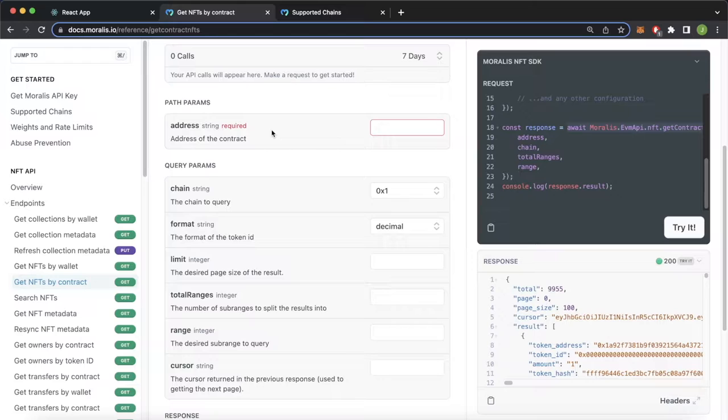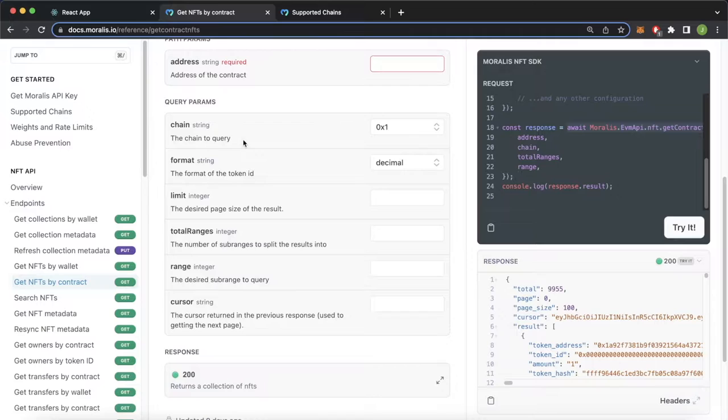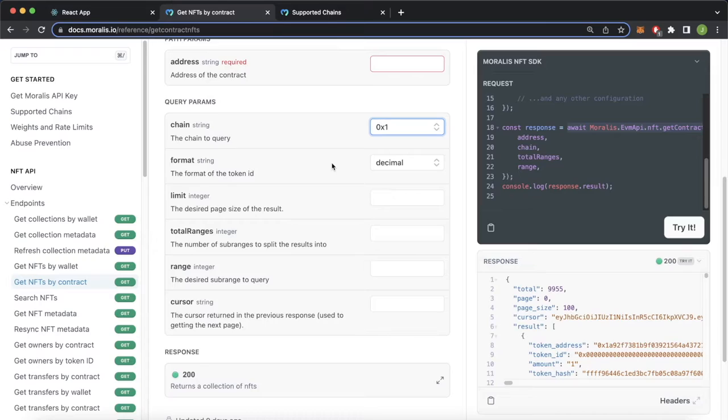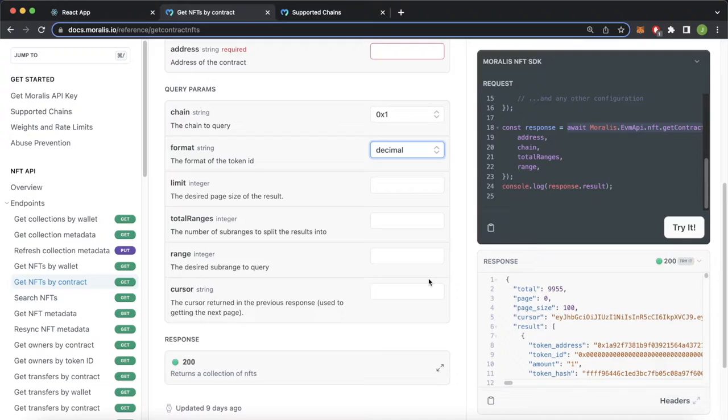But then looking at the query parameters, the chain - if you don't provide one it'll be defaulted to Ethereum, but you can provide any EVM chain. You can see the supported chains on our documentation as well in the API reference supported chains. So here's all the chain IDs you can provide for this endpoint. Now if you wish to get your token IDs in hex format you can do that as well, but decimal will be the default.